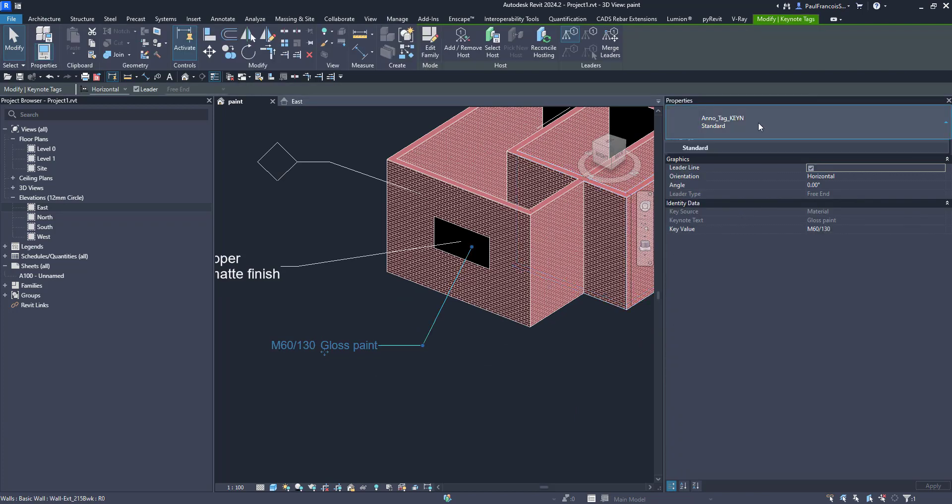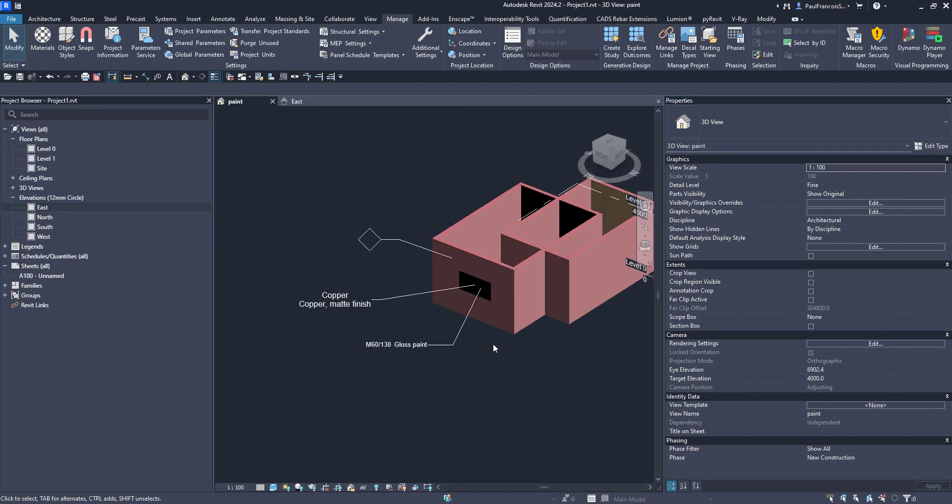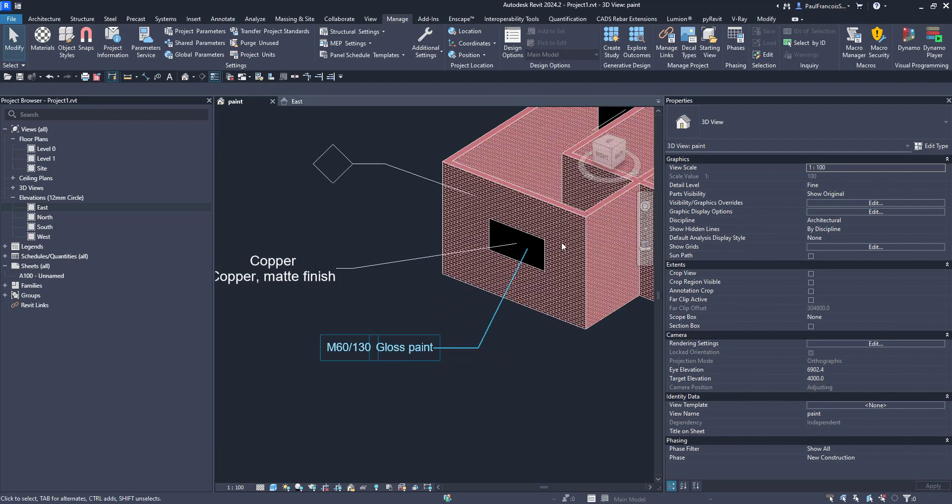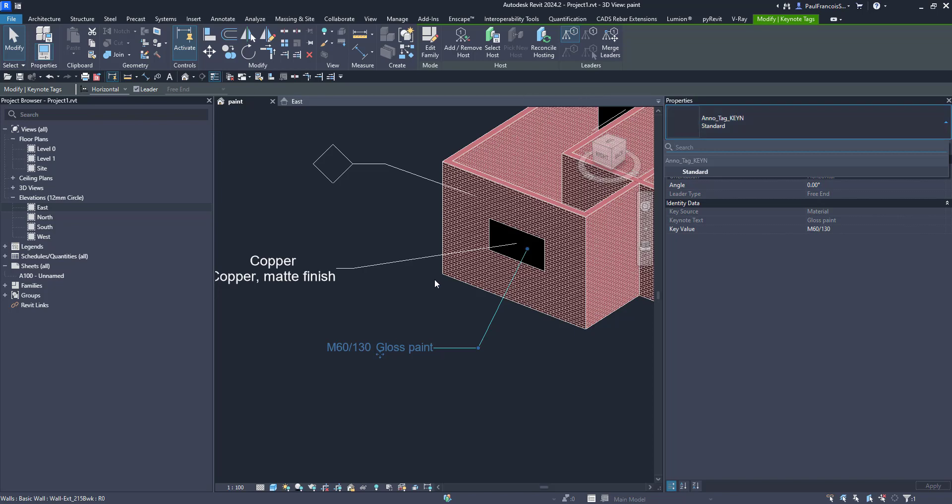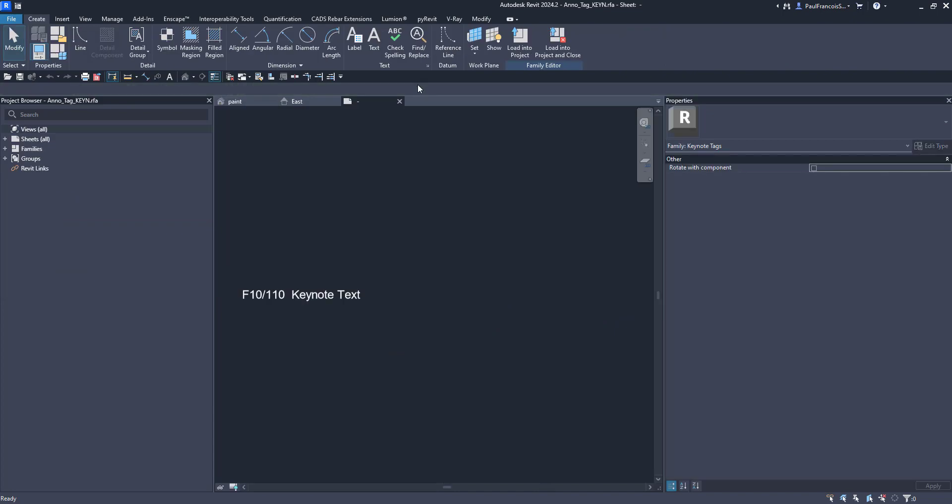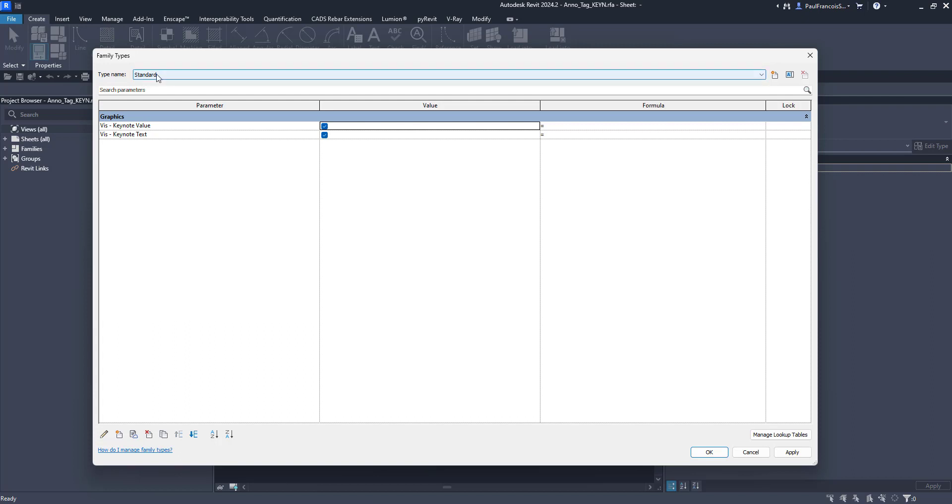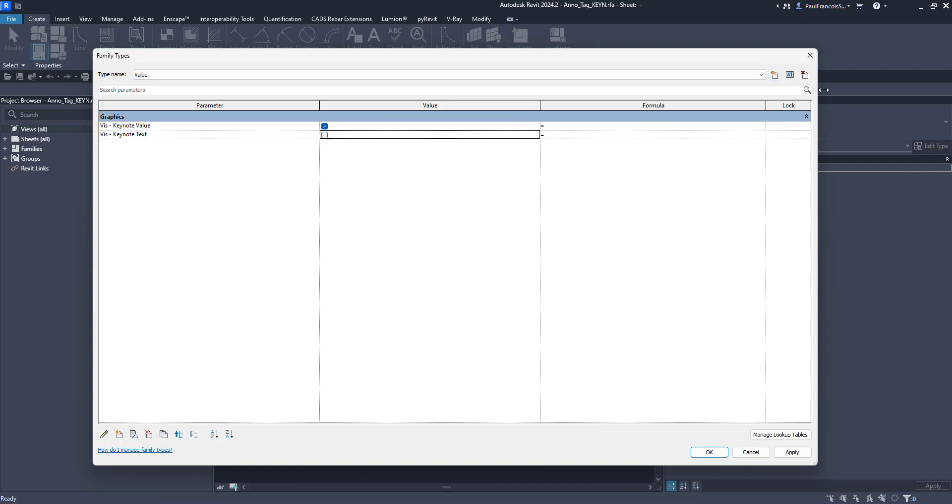And the nice thing about the keynotes with the materials keynotes sometimes if you edit that you can also say on a visibility parameter which part of that keynote do you want to see.